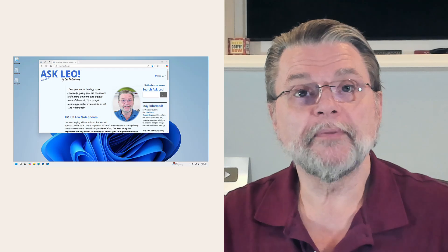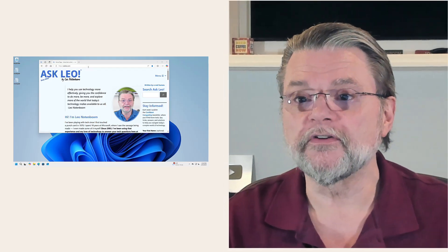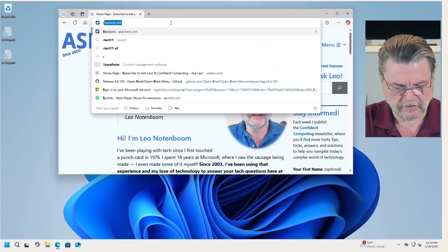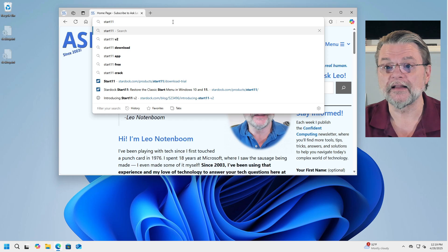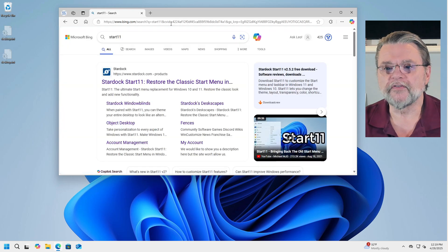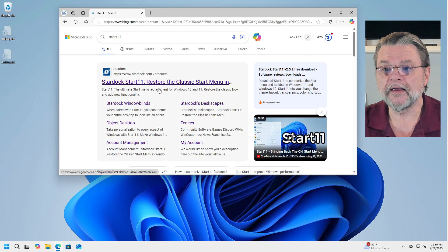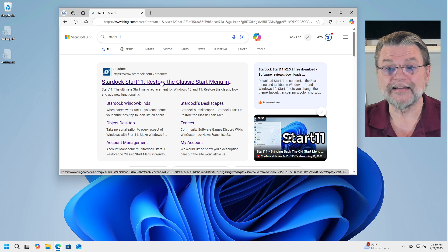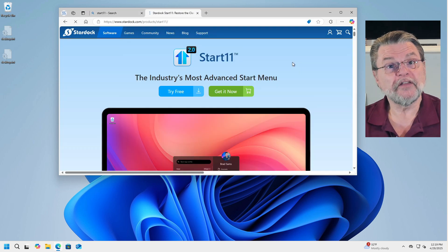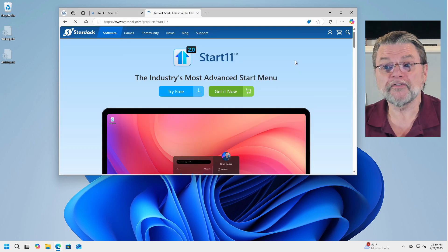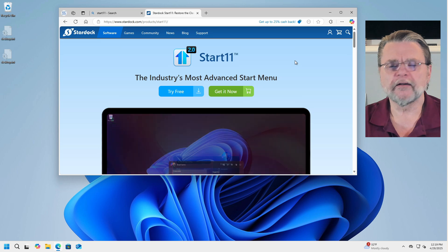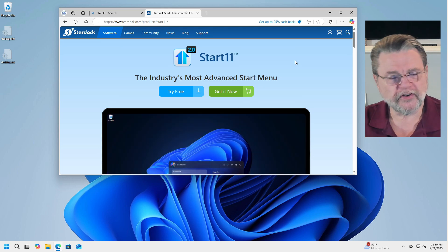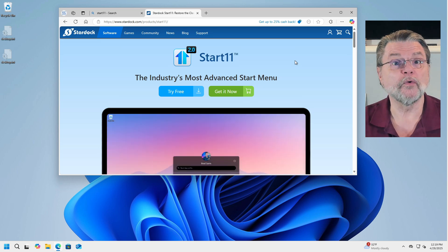Start 11 is developed by a company called Stardock. It's pretty easy to find by search. We'll go ahead and do that. I'm just going to search for Start 11. And the very first result here, at least at Bing, is in fact the product, Start 11. Like I said, it's a commercial product, but it's actually fairly inexpensive.